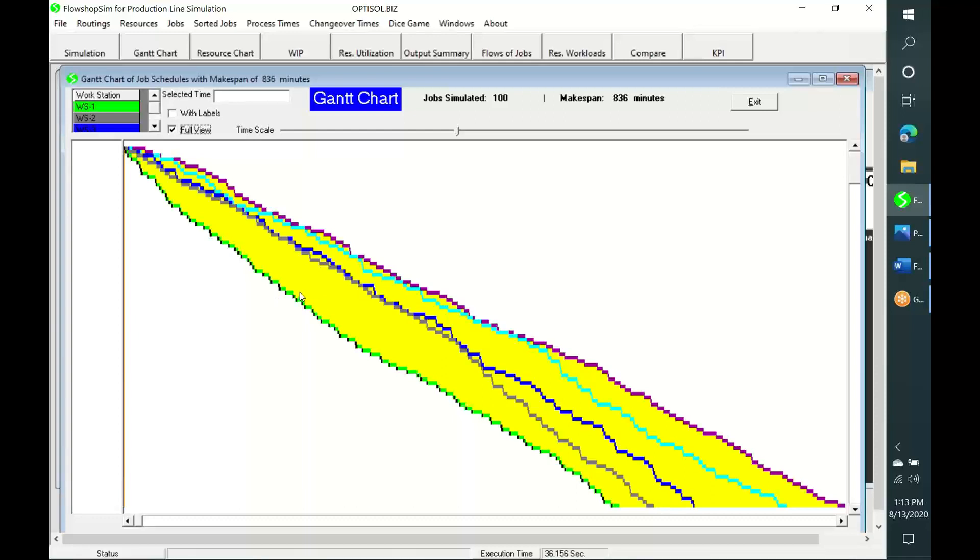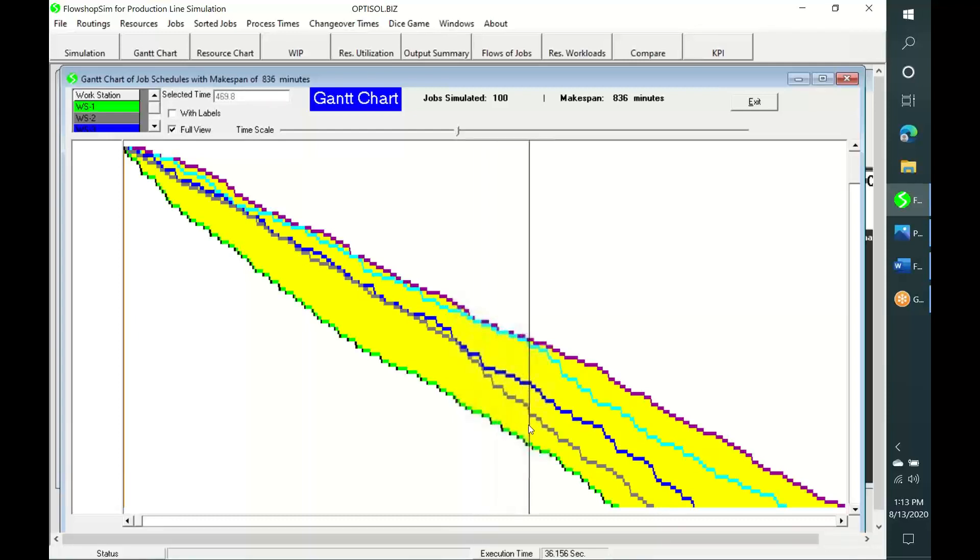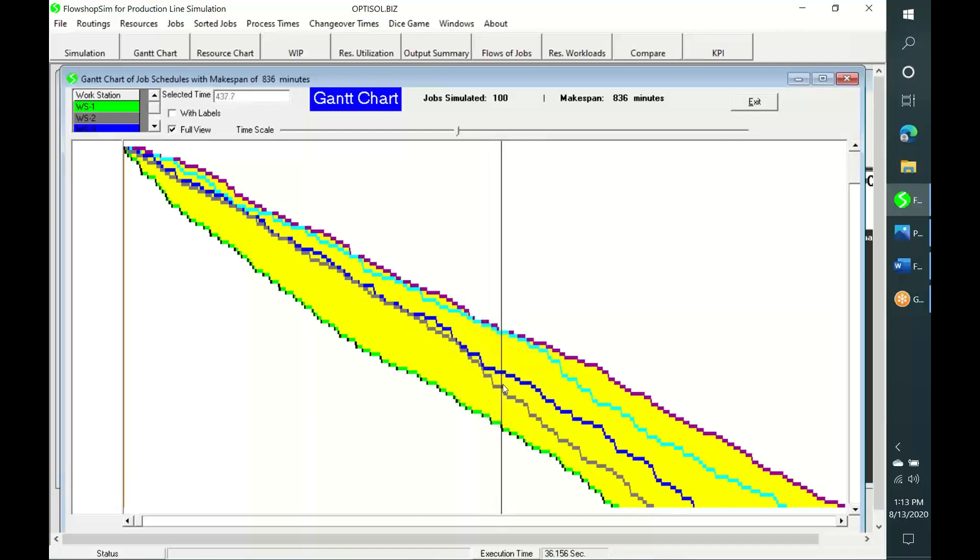Job waiting times are long at the second workstation until this time. From this moment onwards, they are gradually decreasing. In contrast, the job waiting times at the third workstation are insignificant until this time point. Afterwards, they are increasing.